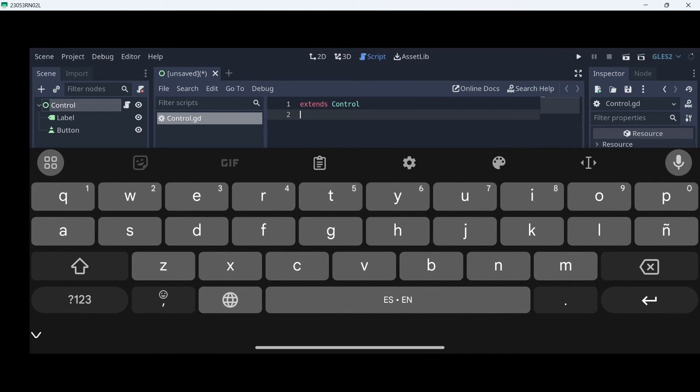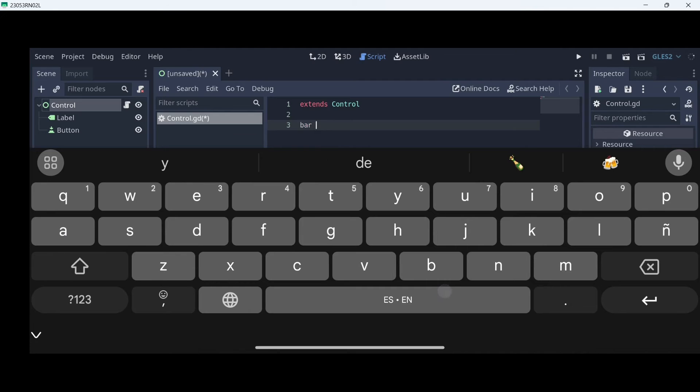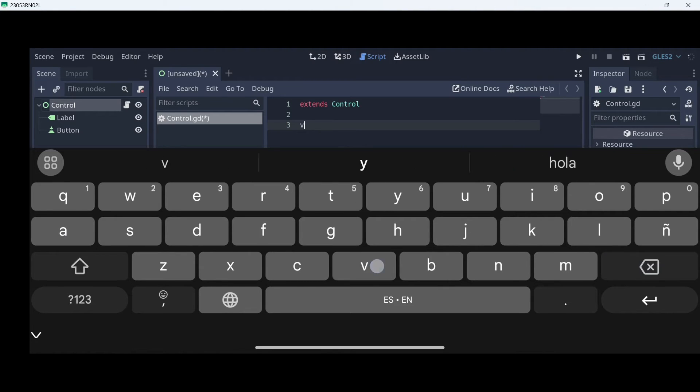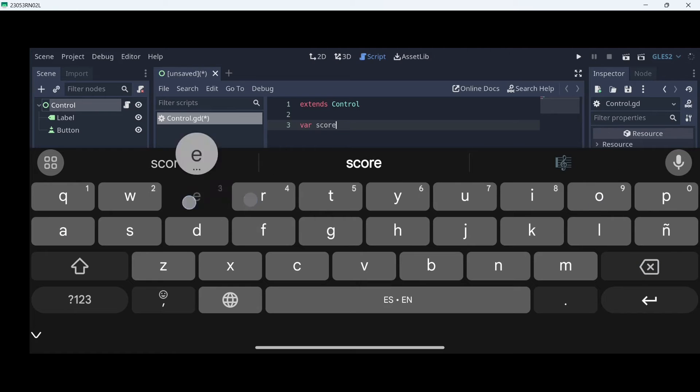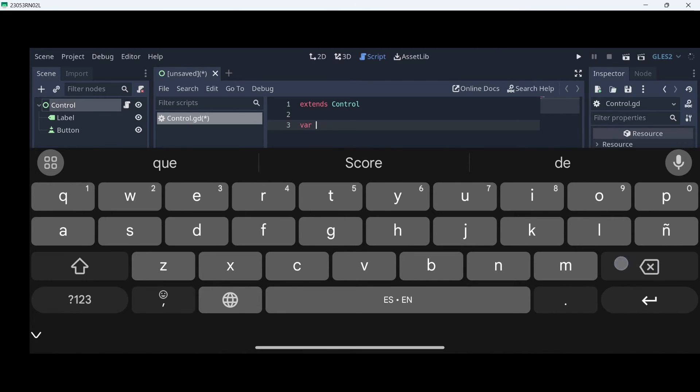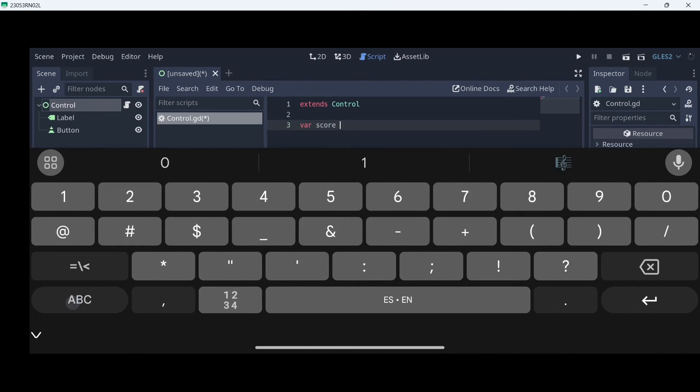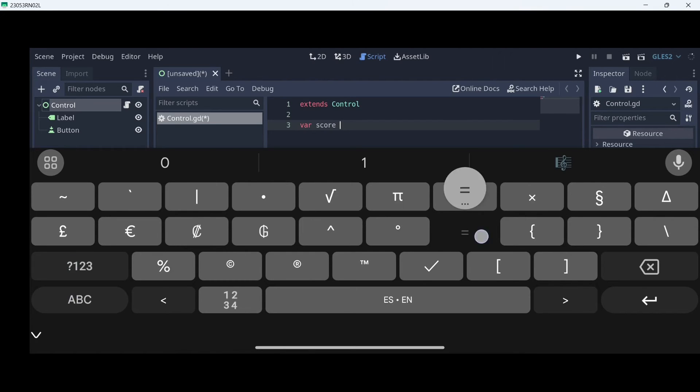I'm going to create a new variable that is going to be storing our current score. To do so, we write the keyword var, then the name of our variable that is going to be score. And we have to assign a value to it. In this case, we are just going to give it initially a zero.